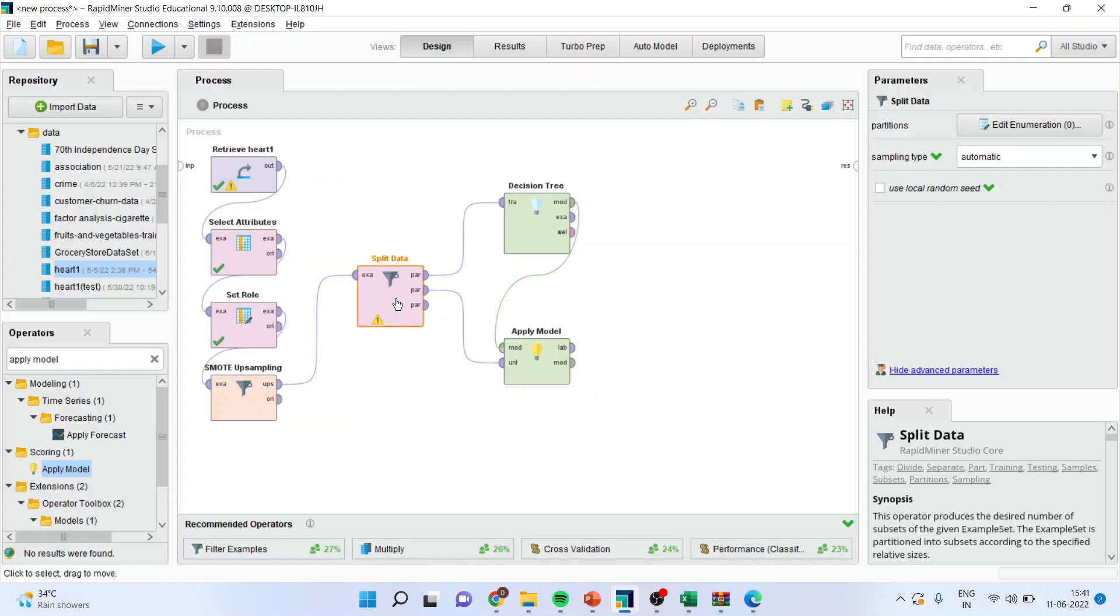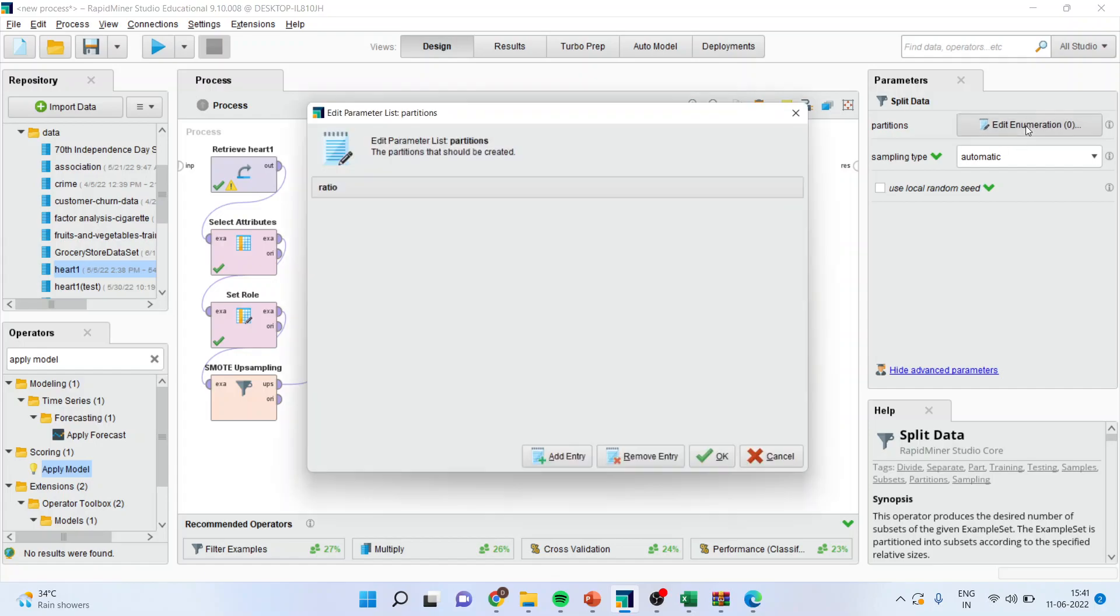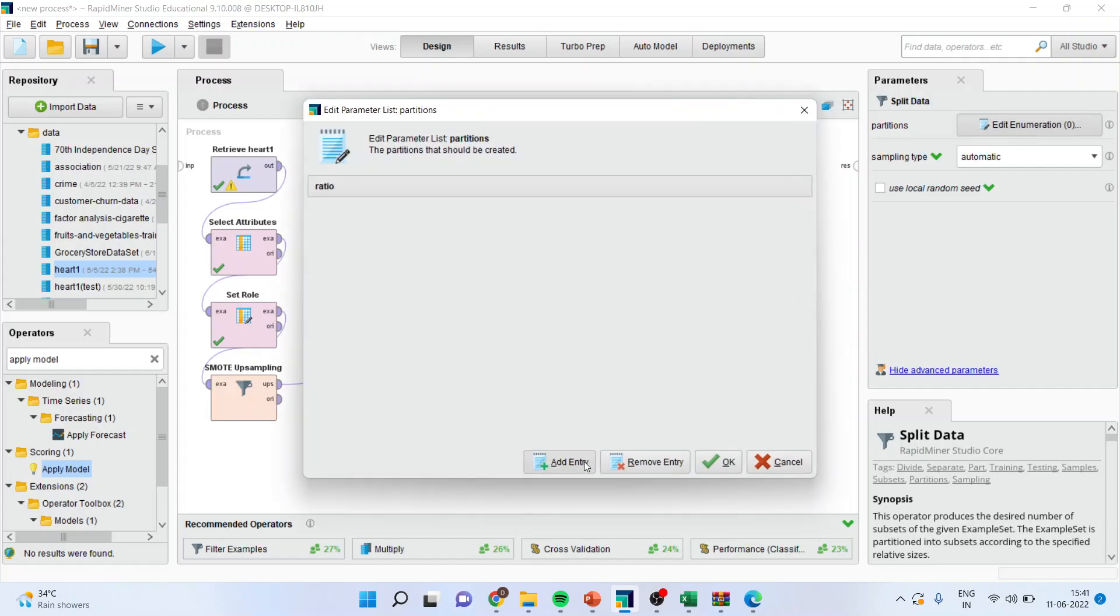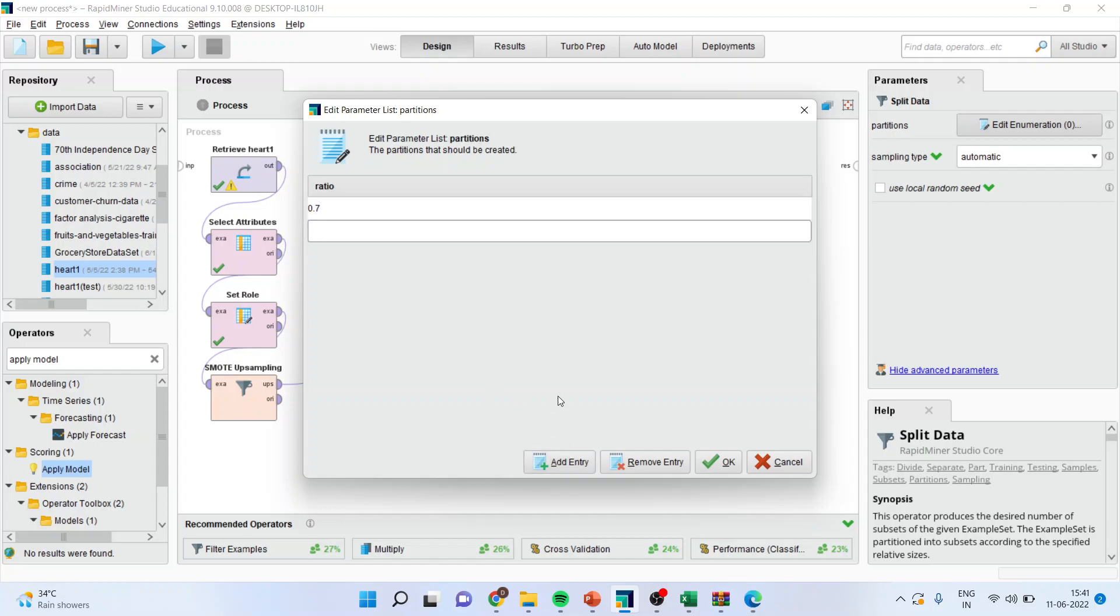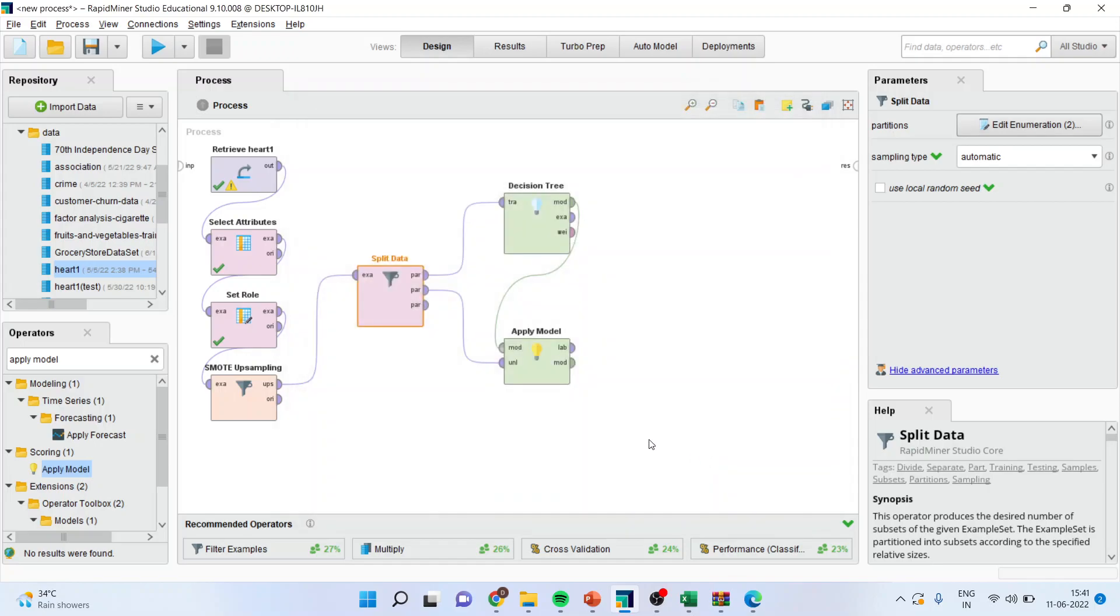So I'll connect this with this, but still we have to specify how much splitting we want to do. So in edit enumeration, I'll indicate this thing as 0.7 for training and 0.3 for testing.